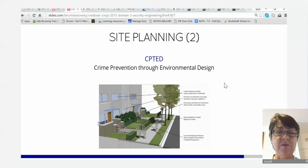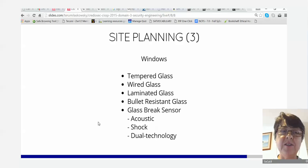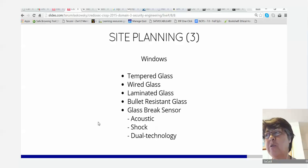Windows — they go into detail on these. The types are: tempered glass, wire glass, laminate glass, bullet-resistant glass, and glass breaking sensors. Please read up on them.